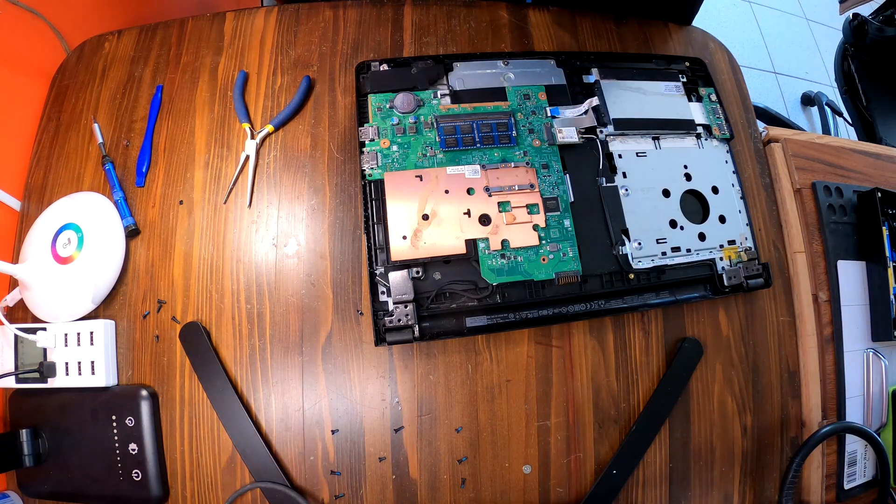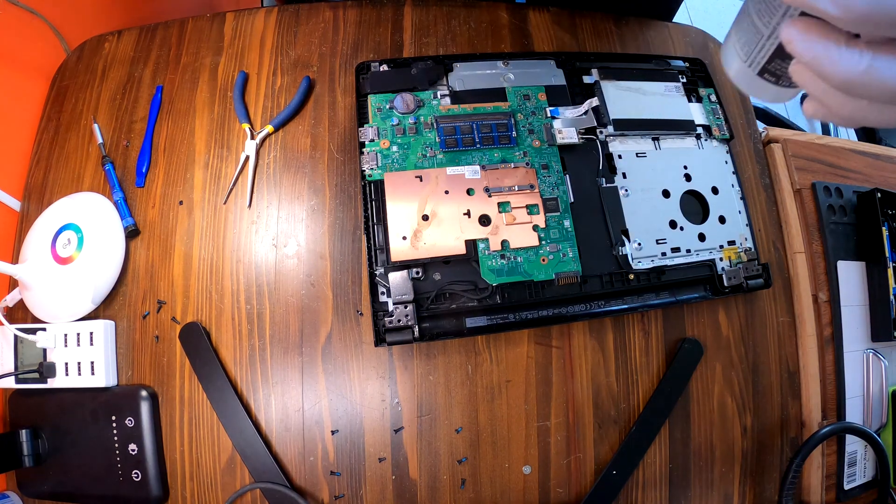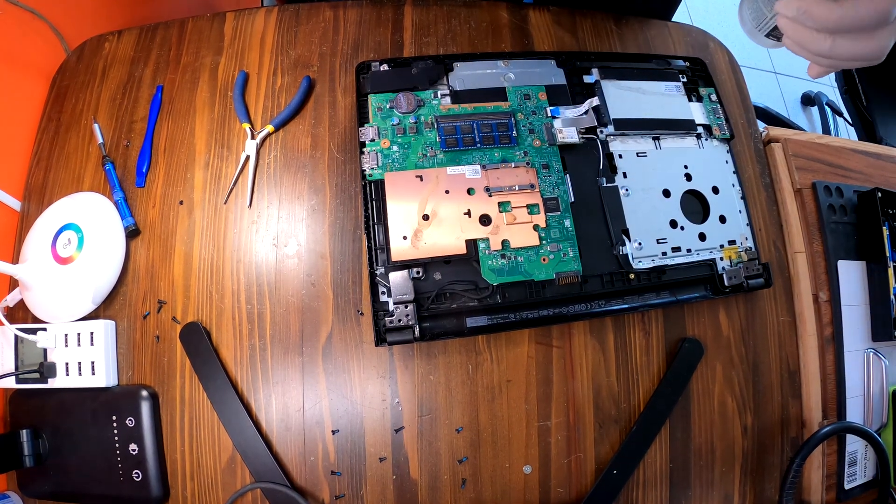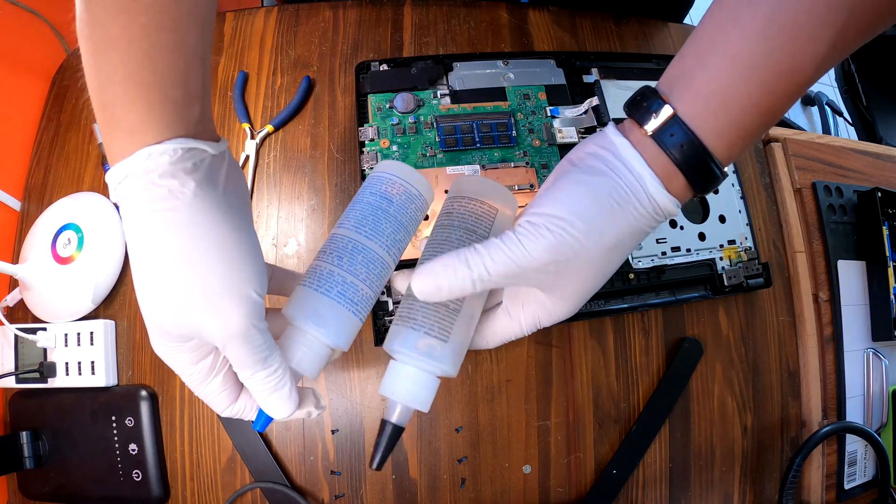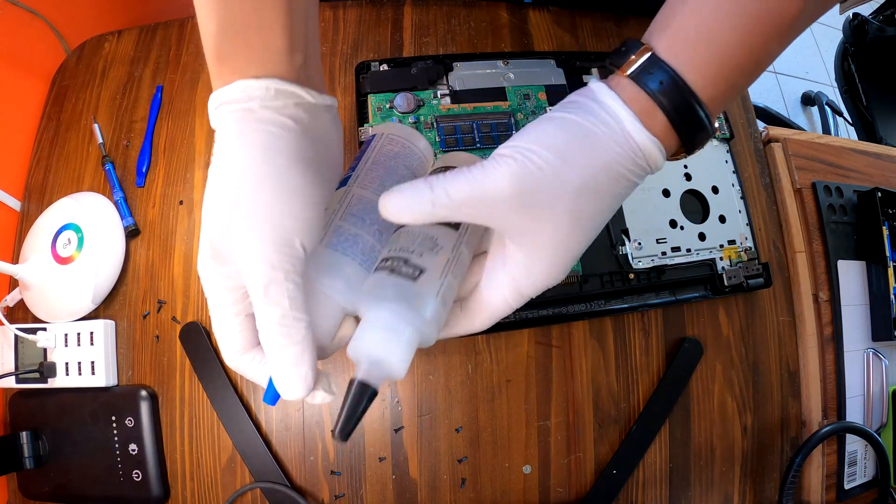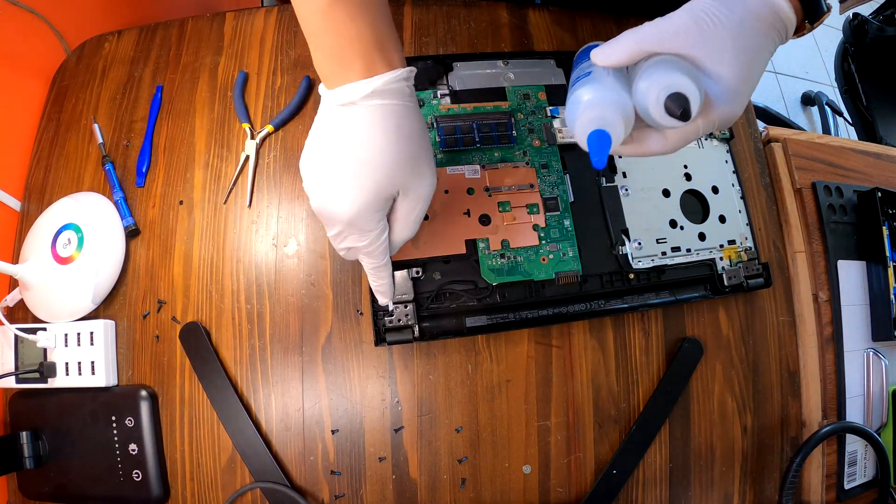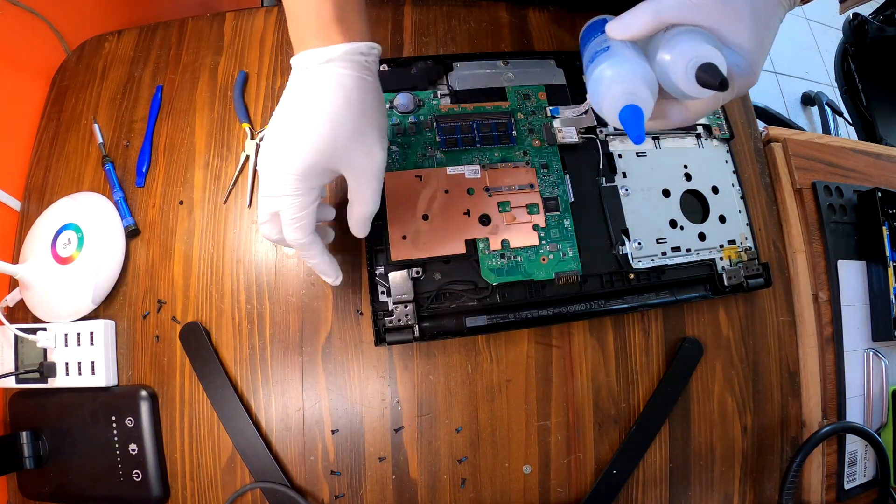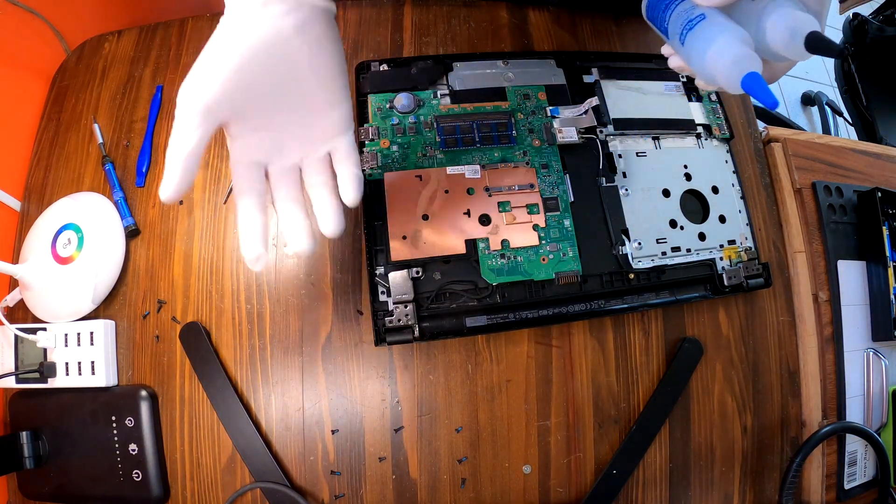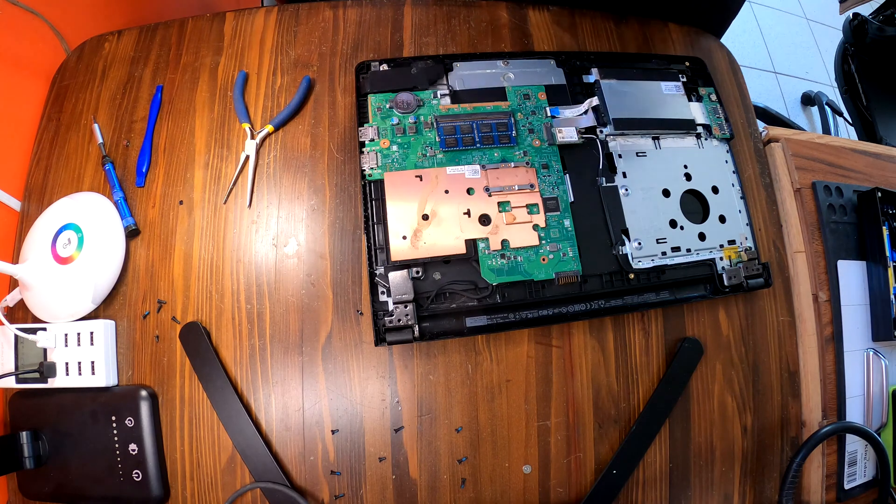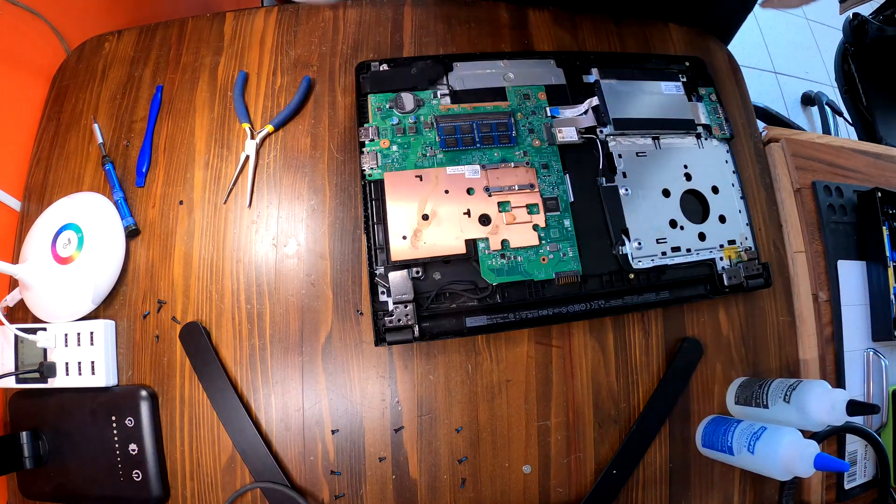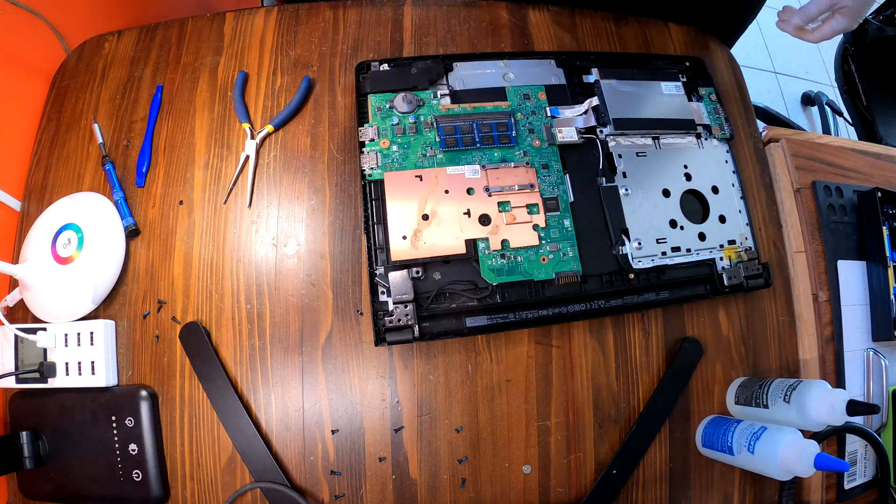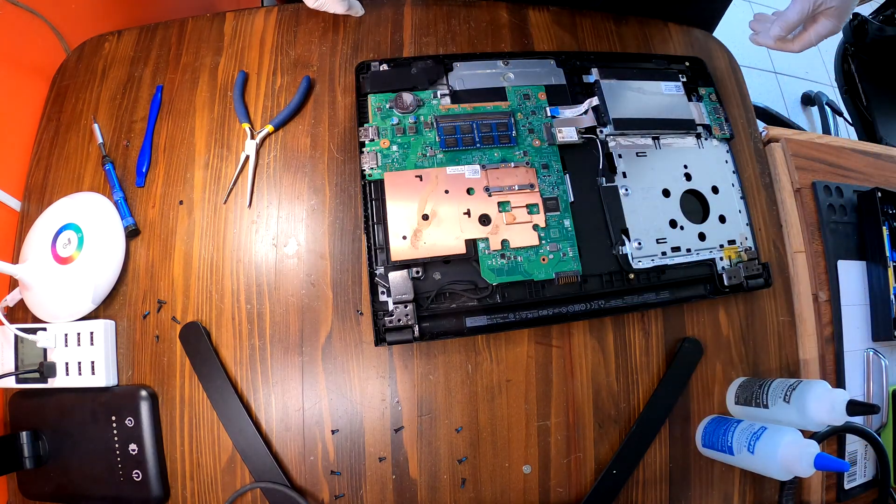All I'll just use my epoxy. I'll combine these two together and then I'll apply right there. Maybe for a couple hours to dry out. Then we'll be done.